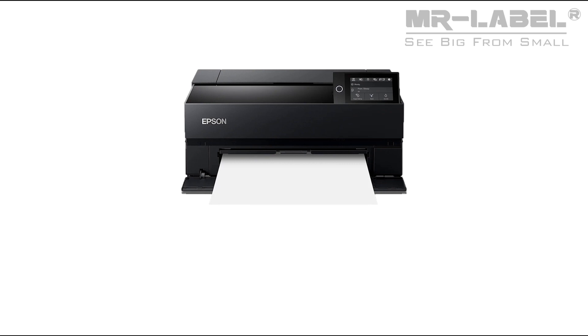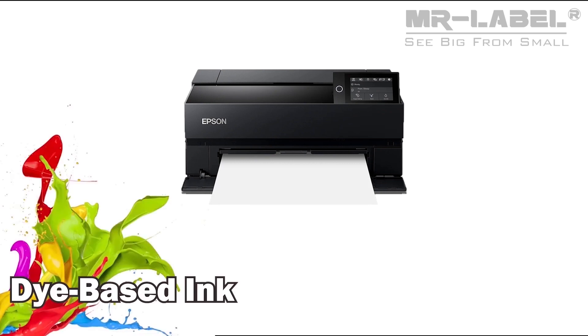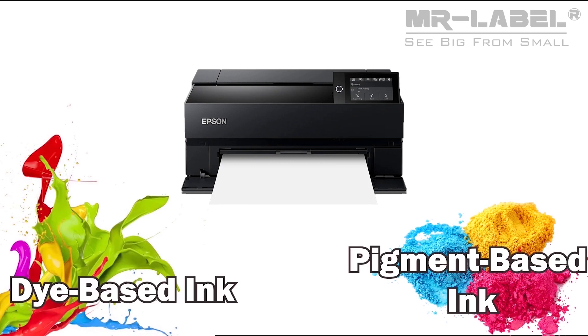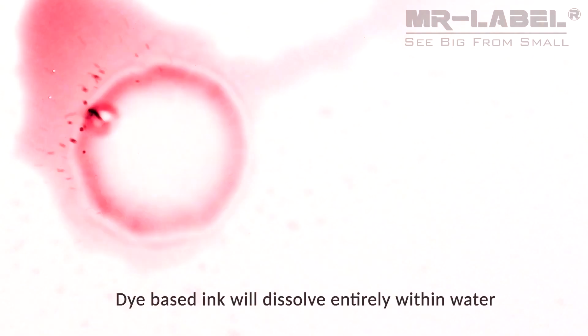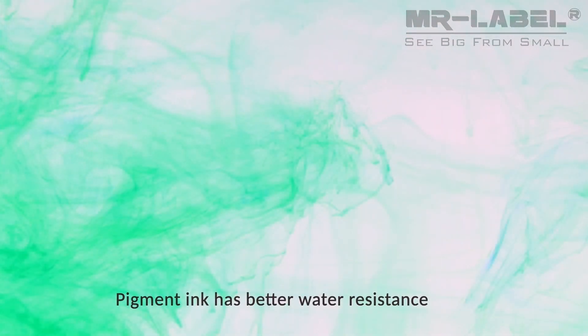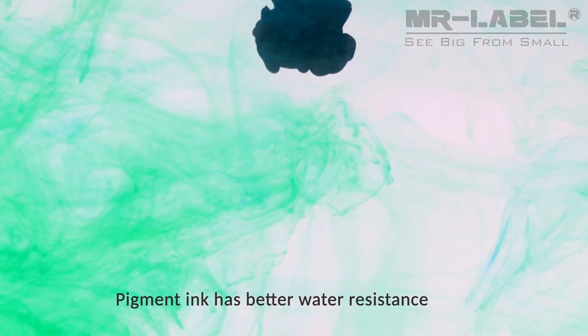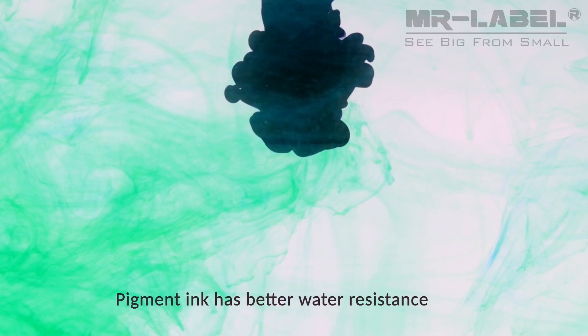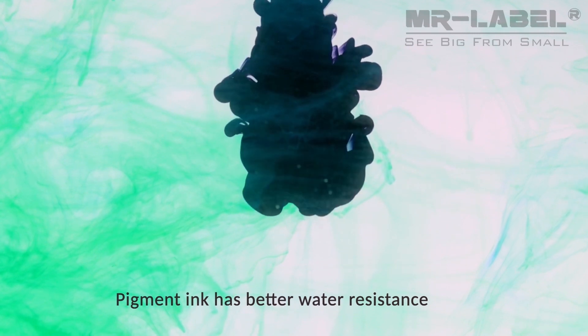Inkjet printing is based on two different types of inks: dye-based inks or pigment-based inks. Dye-based ink will dissolve entirely within the water. Pigmented inks have greater water resistance, so we recommend use pigment-based ink for better waterproof effect.